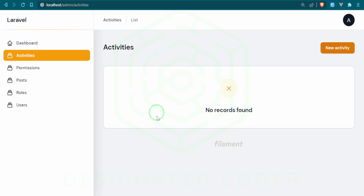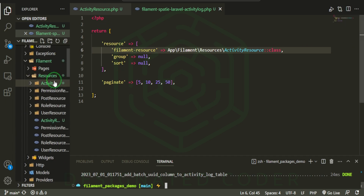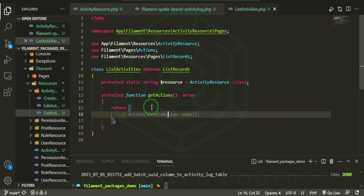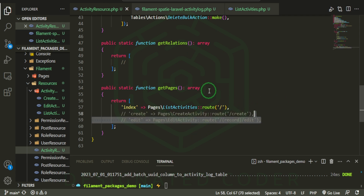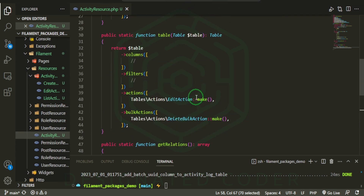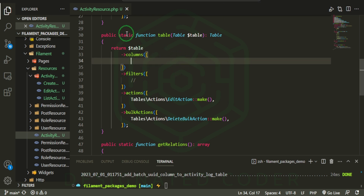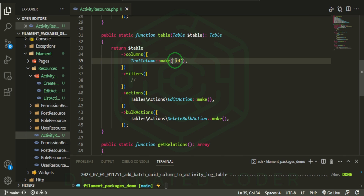Now you see we have 'no records found' — there's no data in here yet. We haven't filled anything out. Let's look at how we can get some information in here. In the activity resource list page, we can comment out things we don't need. For our table, we can actually enter some fields — first we can do a text column for id.